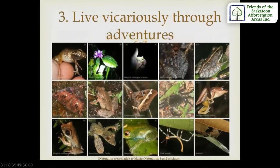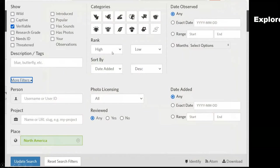iNaturalist lets us live vicariously through adventures. There's a tab in the computer version called Explore, where one can search by many different features. You can take a virtual armchair travel trip to Australia and become acquainted with all the unique biodiversity there, maybe before your next trip. Or perhaps you'd rather explore the birds of South America, the mammals of Africa, or the plants in northern Saskatchewan. From these various fields of entry, there are a multitude of ways to search for whatever you choose — an organism of biodiversity, timeframes, observer names, places, and so on.